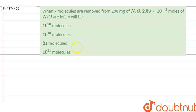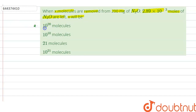Hello everyone, let us solve this question. The question says that when X molecules are removed from 200 milligram of N₂O, 2.89 × 10⁻³ moles of N₂O are left. X will be: option A, 10²⁰ molecules; option B, 10¹⁰ molecules; option C, 21 molecules; and option D, 10²¹ molecules.